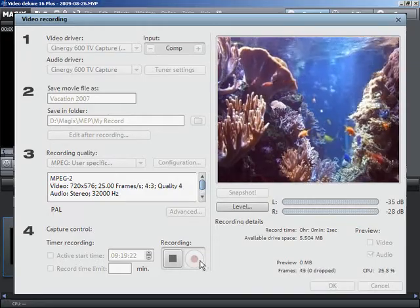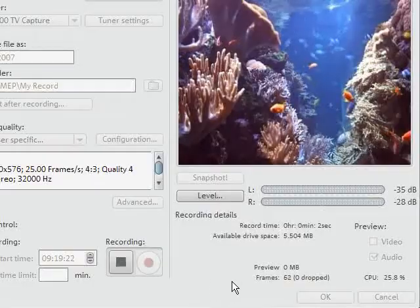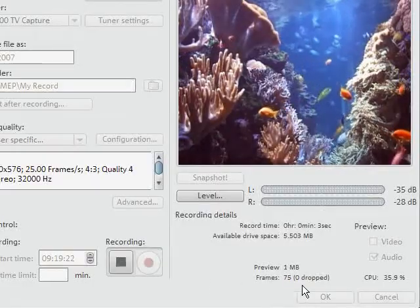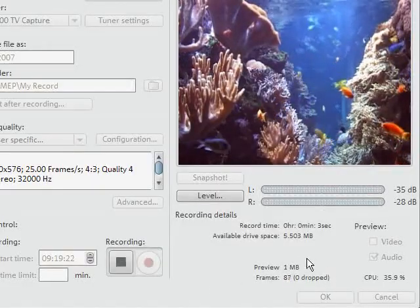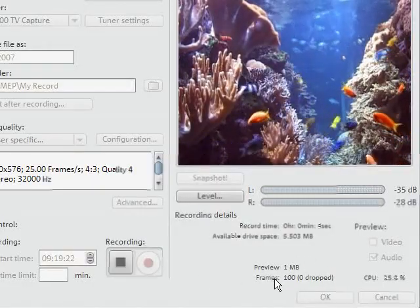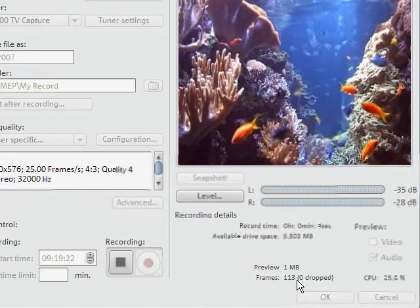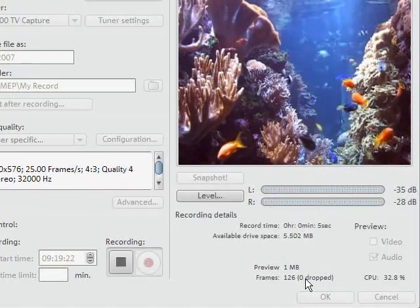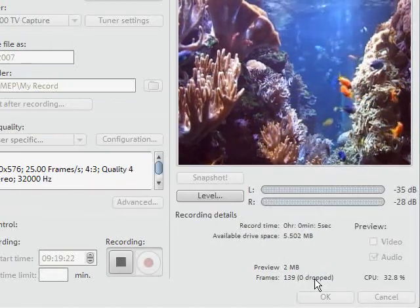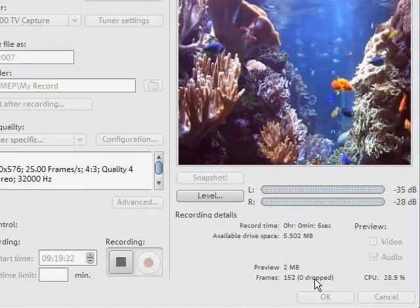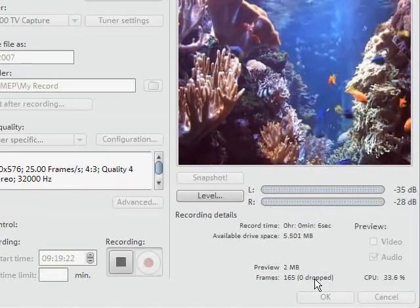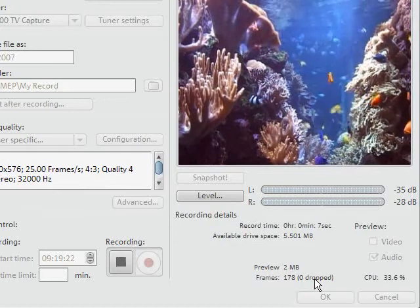Pay attention to the number of dropped frames. If you get a reading of more than 10 dropped frames per minute, reduce your video quality to prevent your PC from being overloaded.